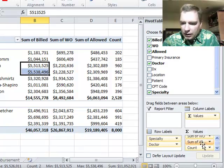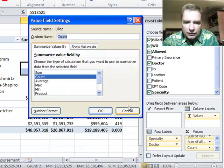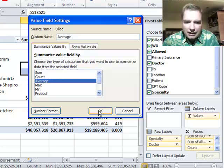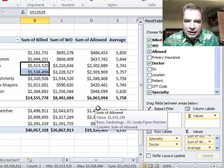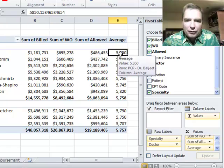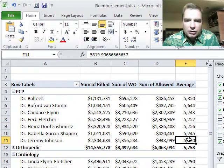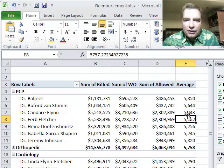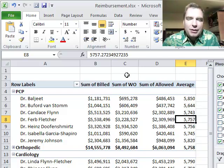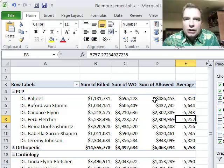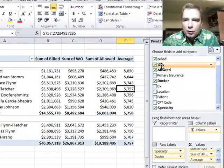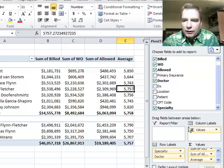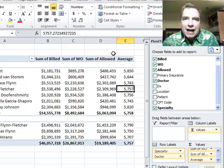Let's do one more example. I'm going to go to value field settings and instead of count we're going to do average. I'm not going to play with the number format — let's just show you what it looks like. Now I've got an average billed charge for each one of these claims. You can see the charges are pretty comparable from doctor to doctor; the difference is the count — the number of times they were seeing patients. We could also look at the average amount allowed and the average amount they had to write off.